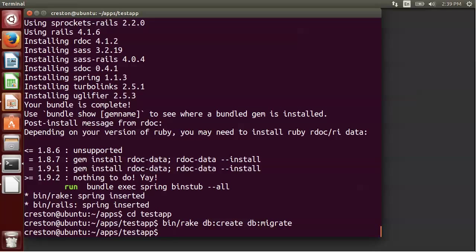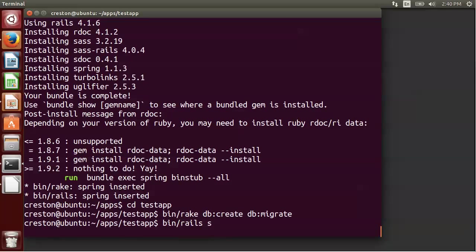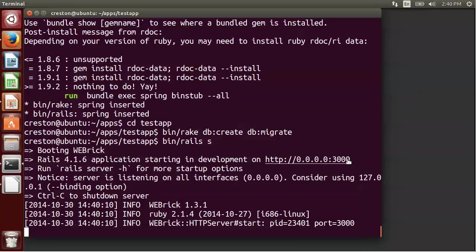And then we should be able to start up Rails at this point. So I'm going to do bin/rails s. Now this means server, so start the Rails server. So you could type server if you wanted. Okay, so this has started WEBrick, which is the default web application server for Ruby. And it's set it up on localhost 3000.